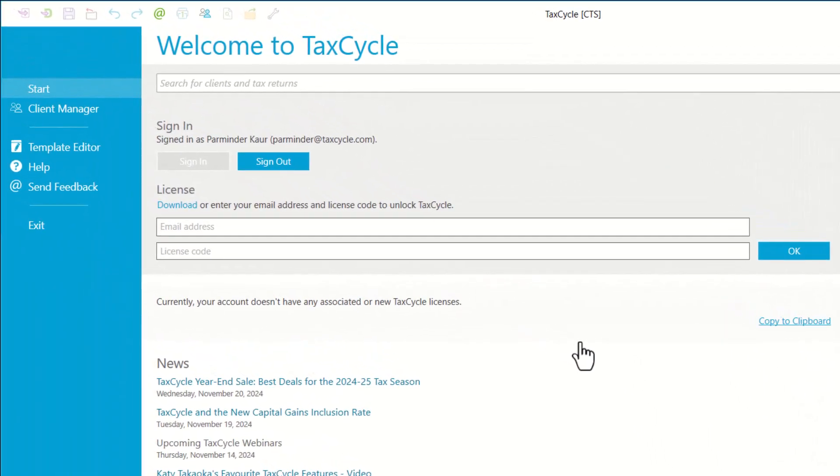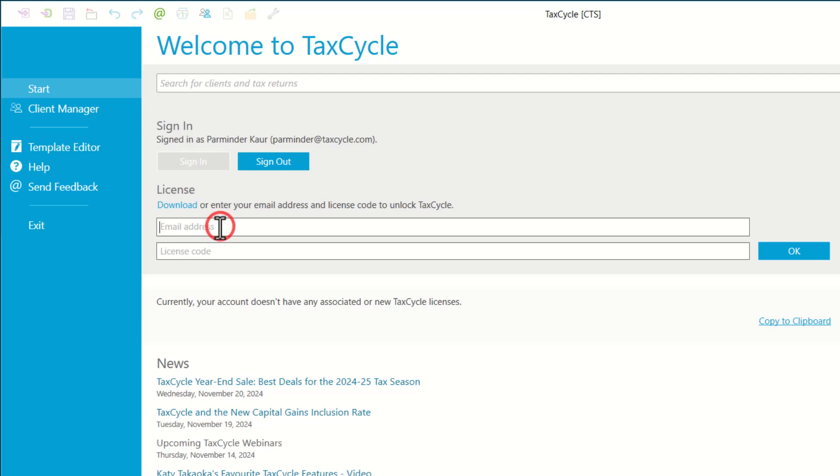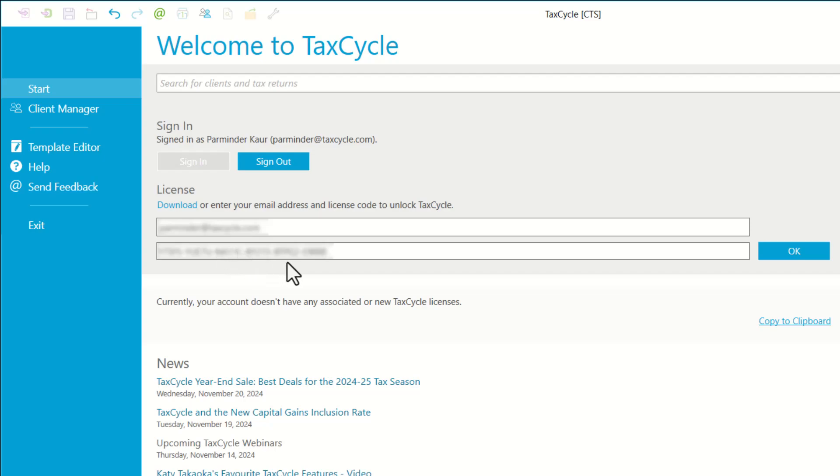Now we are signed into our TaxCycle account. To download our license information, we can simply click on Download right here. Or if you want to manually activate your license, you would like to enter your email address and then your license code. You want to ensure the email address matches the one you used to generate your license. Once you fill that in, you would like to click on OK.